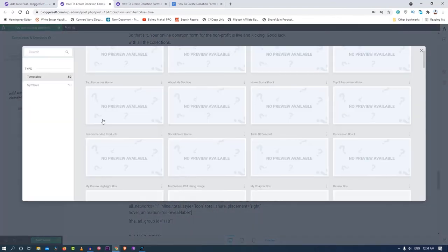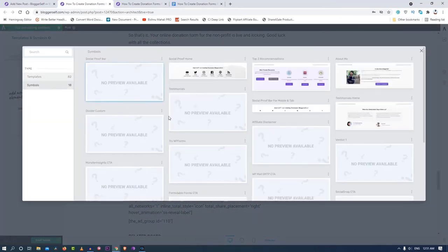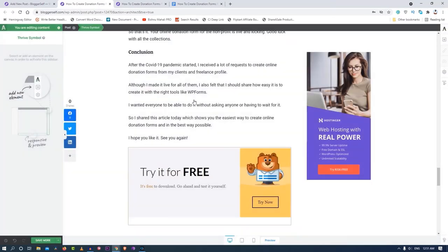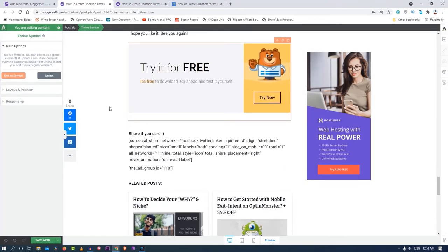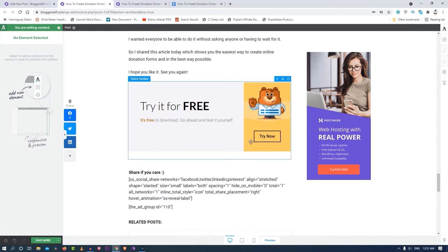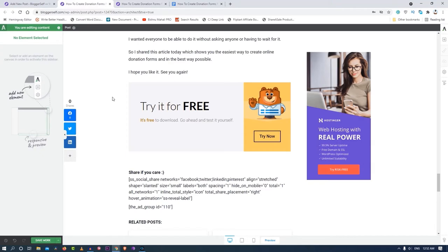I'll just use one over here. I have made one for WP Forms as you can see. This is a call to action that I have created for WP Forms and then I use it on all the posts related to WP Forms at the end of the post and it looks great.